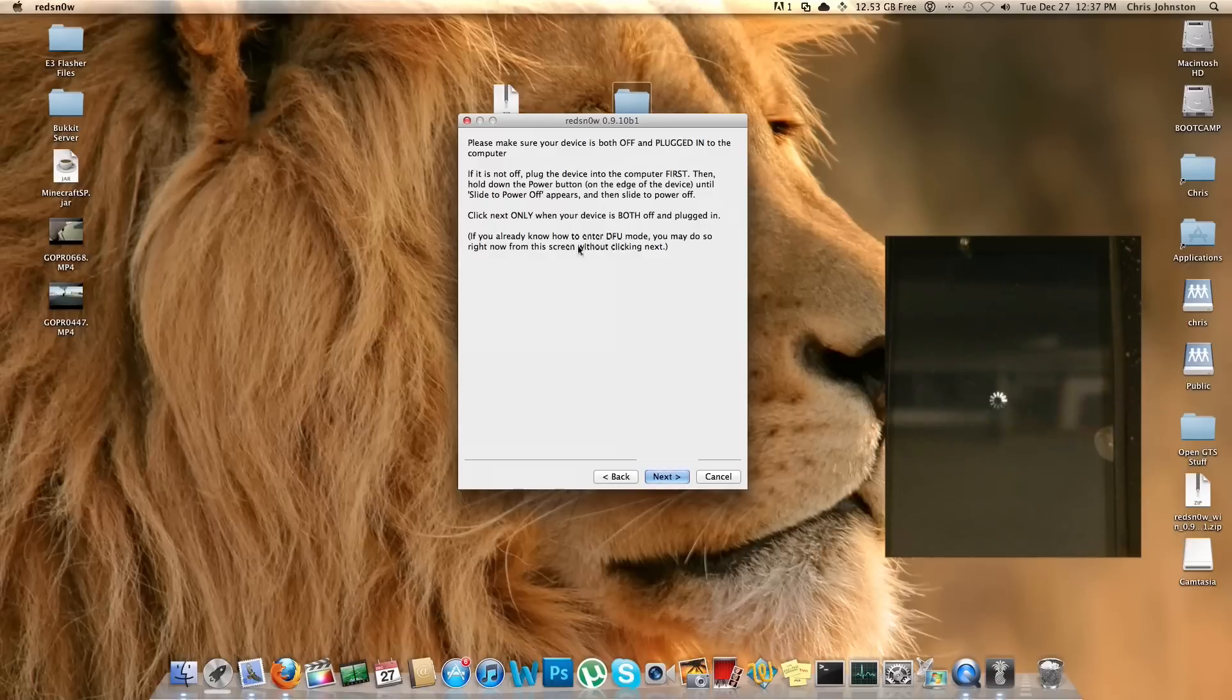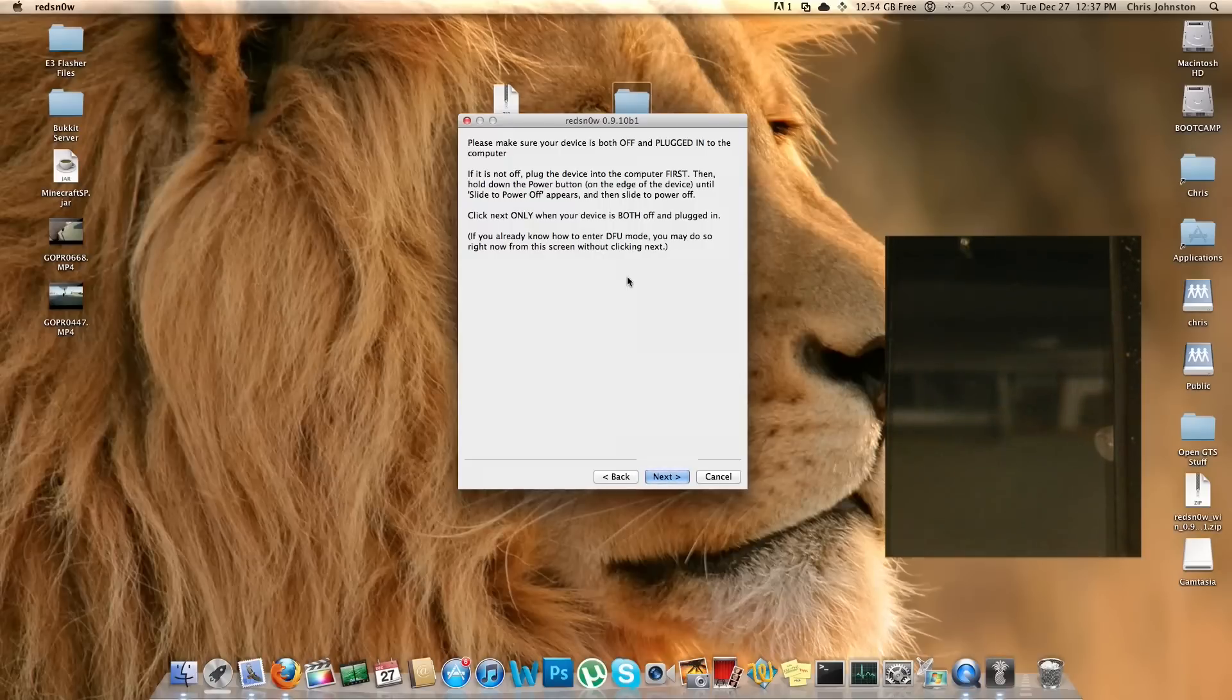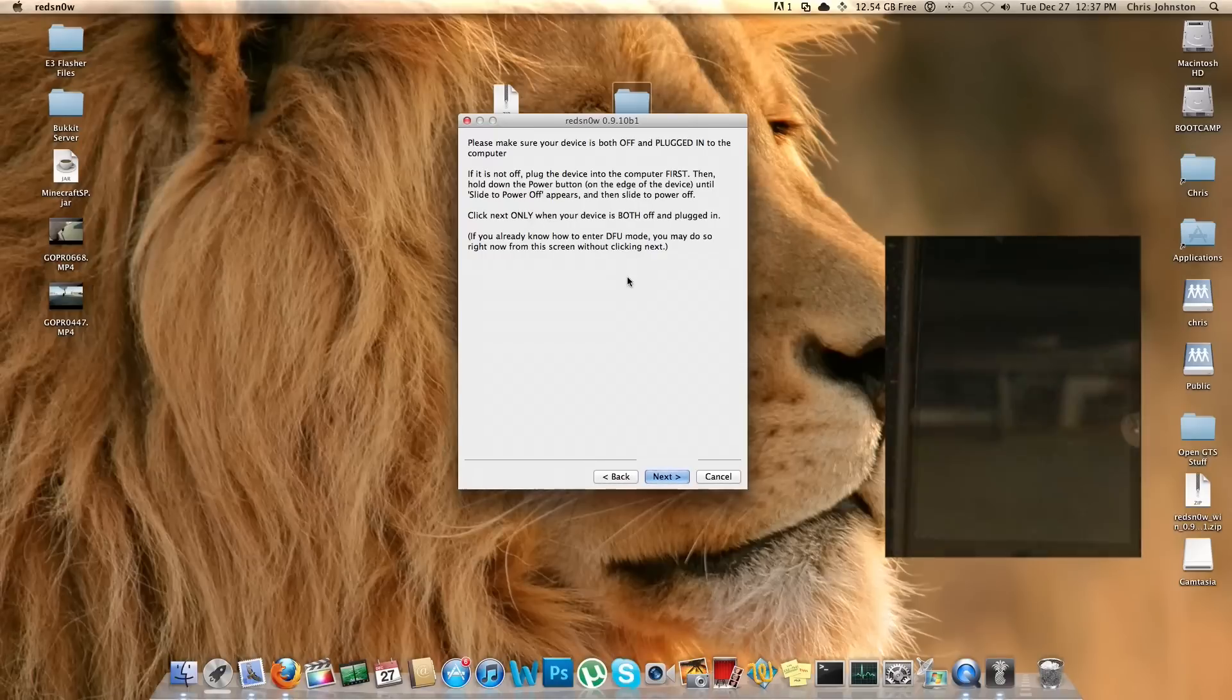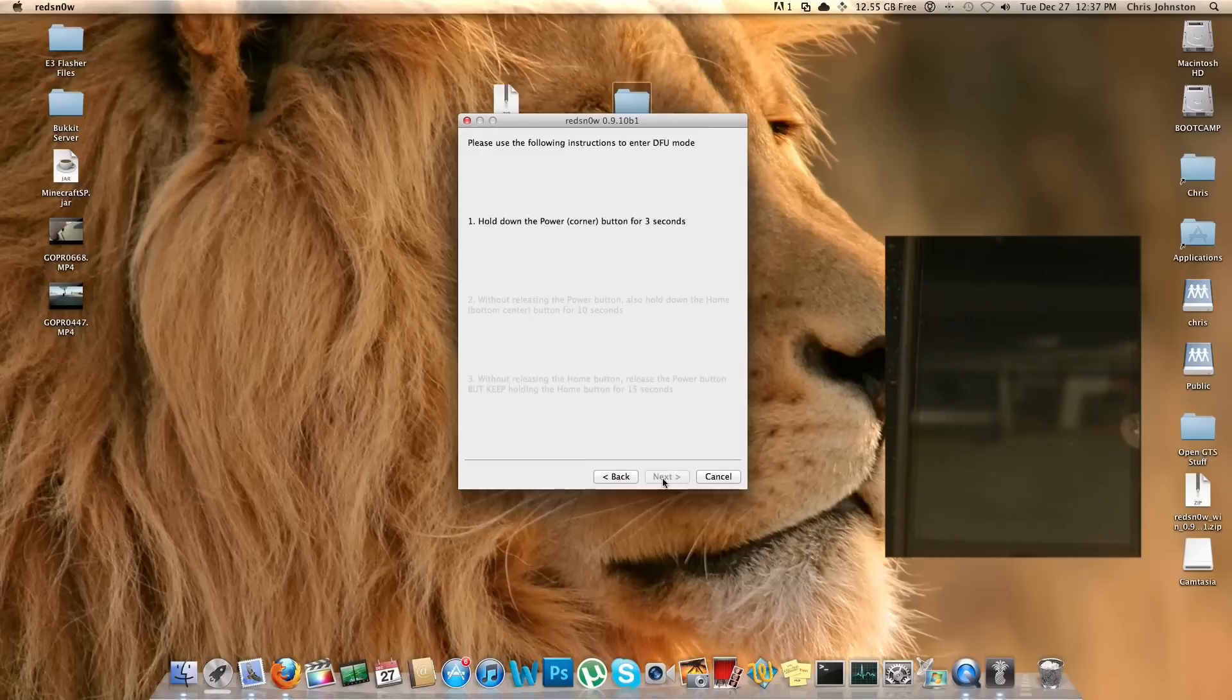If you already know how to enter DFU mode, you may do so right now from this screen without clicking Next. We're going to go ahead and click Next so it gives us a little guide so I can show you guys exactly how to get into DFU mode. It's pretty easy. Looks like the iPhone is now off. Let's go ahead and click on the Next button and let's get started.